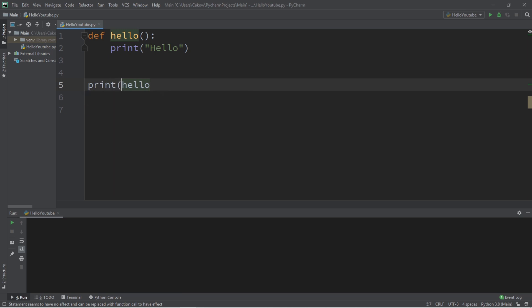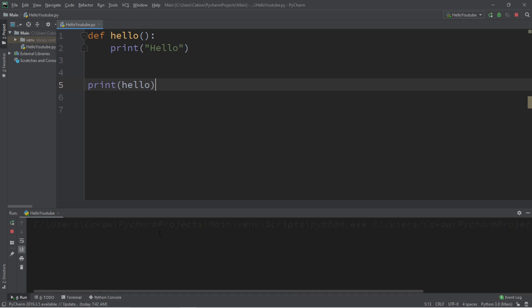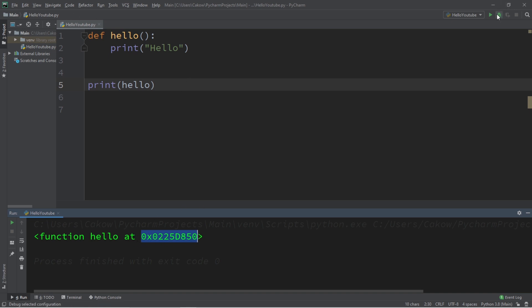If I was to print the name of my function hello, what will be displayed is the memory address of this function. This is the memory address of where this function is located within my computer's memory, and it's in hexadecimal. Think of it like a street address, such as 123 fake street. This is the address of where this function is within my computer's memory, and each time that I run this program, this number can change, as you can see here.